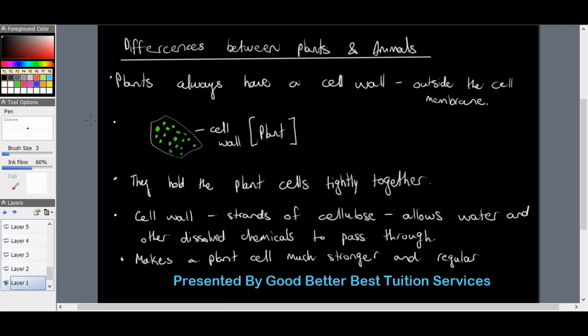The first thing we must identify within a plant cell is that plants always have a cell wall, which exists just slightly outside of the cell membrane. We have a depiction of plant cells with a cell wall around them, protecting all those cells and holding them tightly together. A definition of a cell wall is that it is strands of cellulose which allows water and other dissolved chemicals to pass through the cell, making plant cells much stronger and more regular.